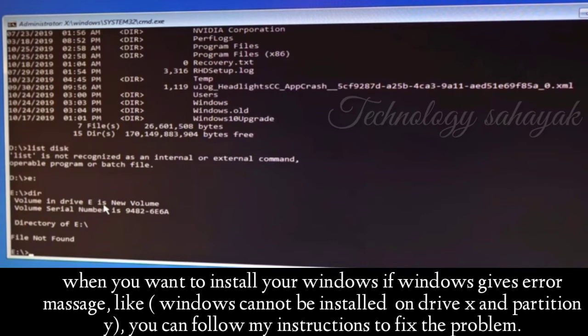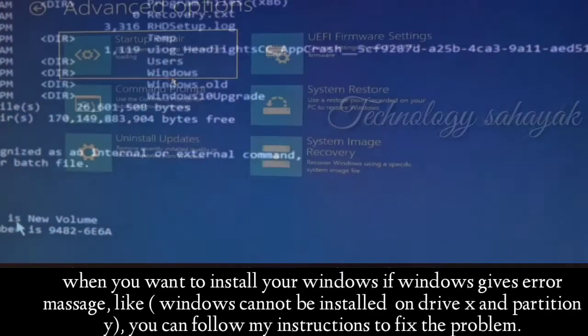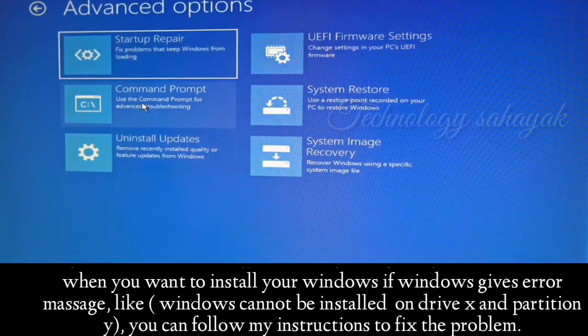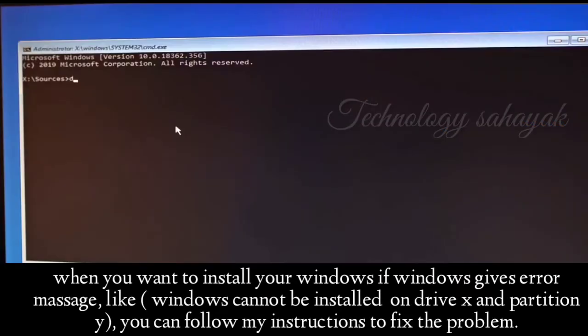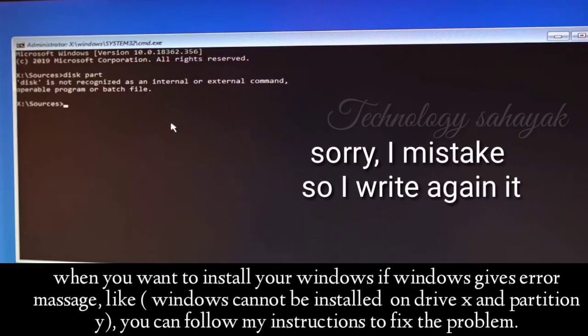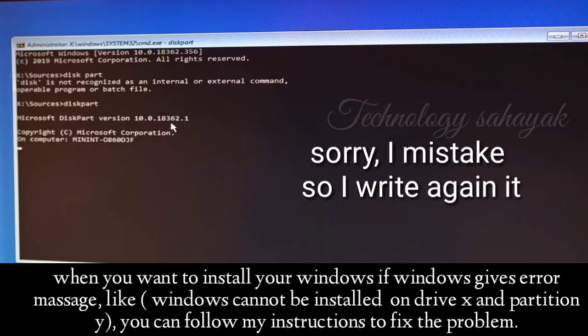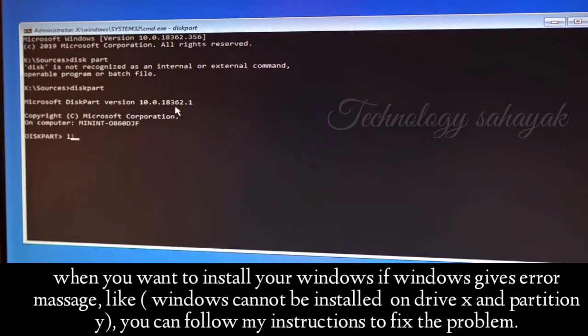Since I used some extra steps to find the Windows installation drive, I will close the window and start again. Click on 'Command Prompt.' First, type 'diskpart' and press Enter. Then type 'list disk' and press Enter.